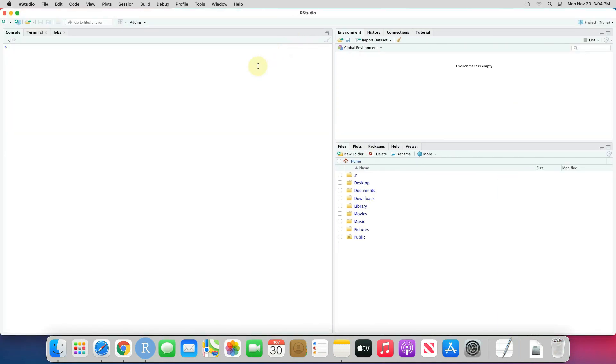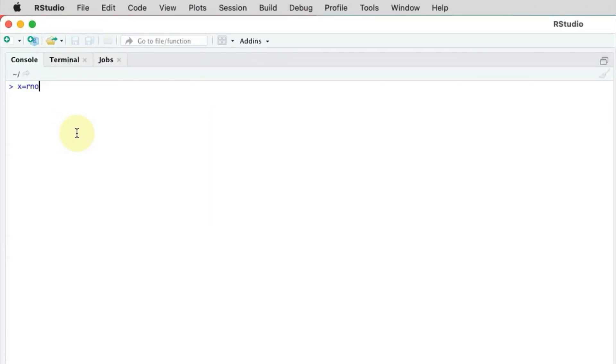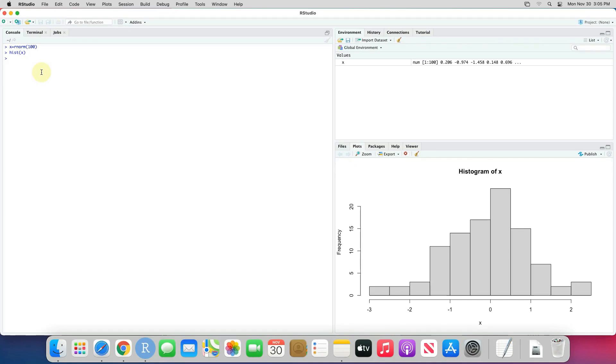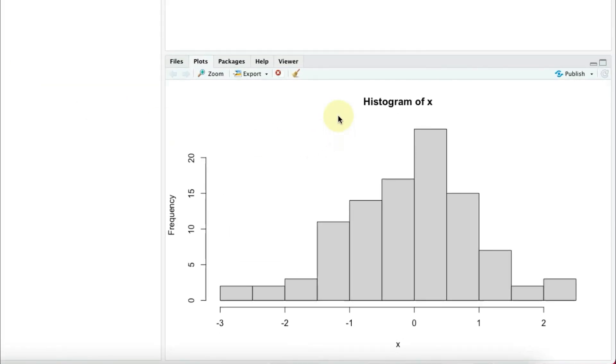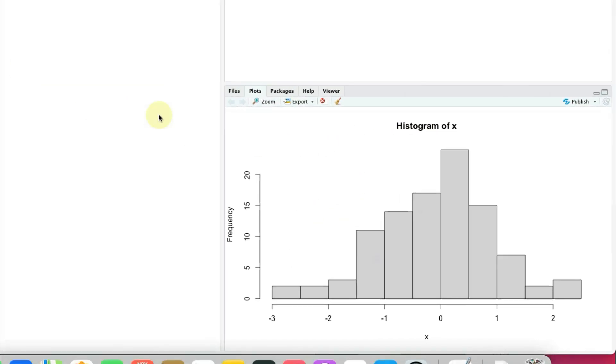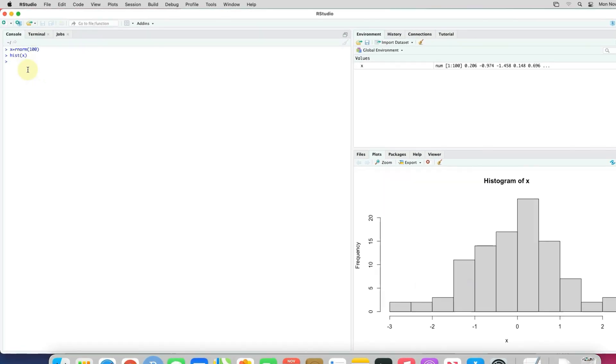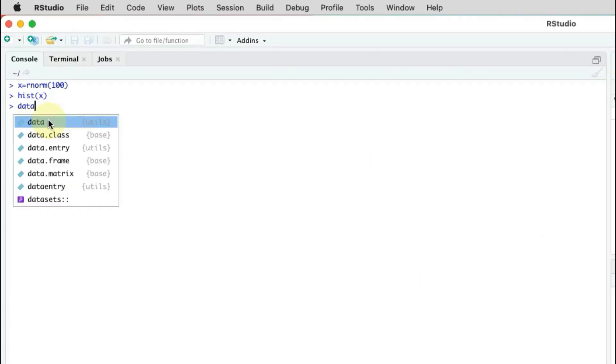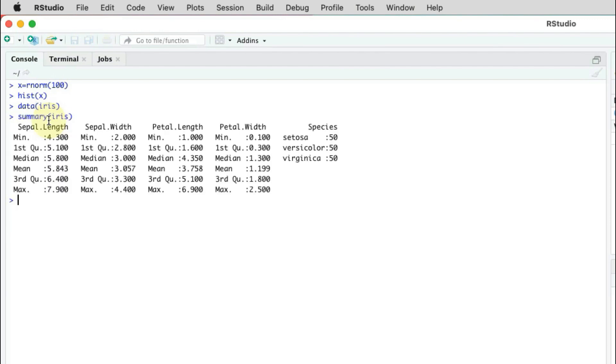Let's quickly check some basic stuff. First, let's plot a basic histogram graph. As you can see, it works. Now let's try to add iris dataset. Let me print summary of iris dataset. And it works as well.